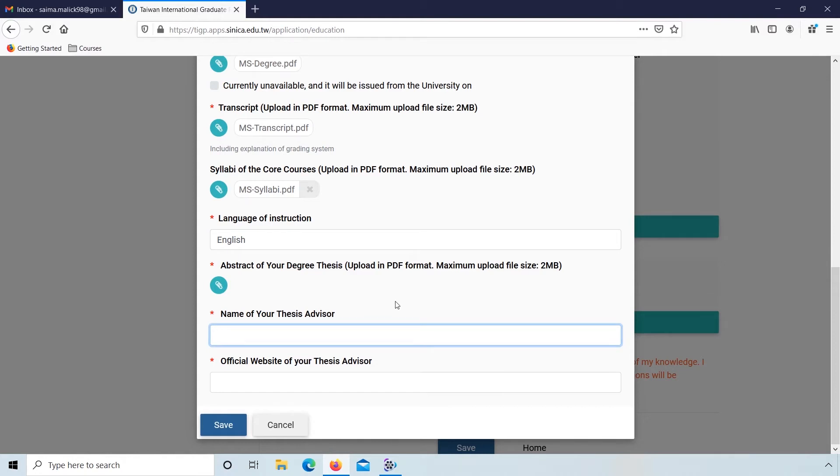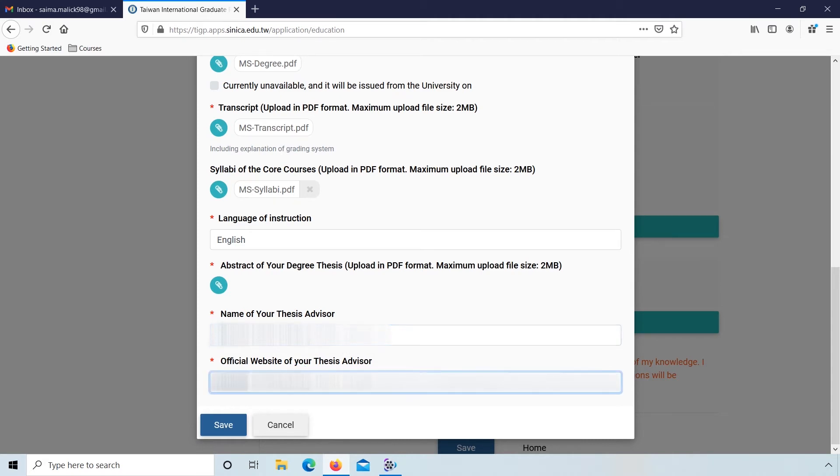Here enter your name of your thesis advisor, official website of your thesis advisor.